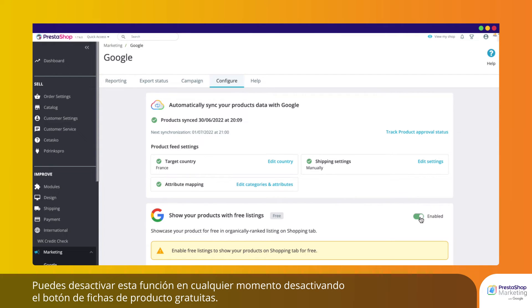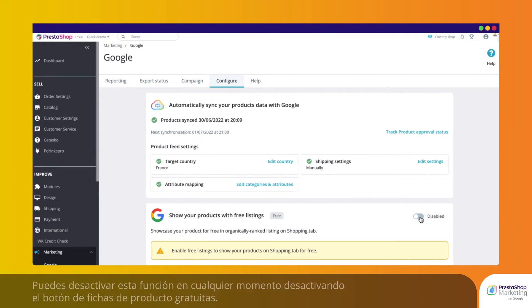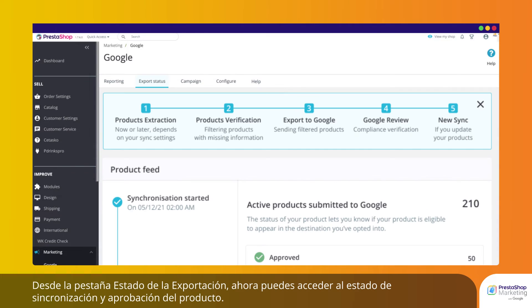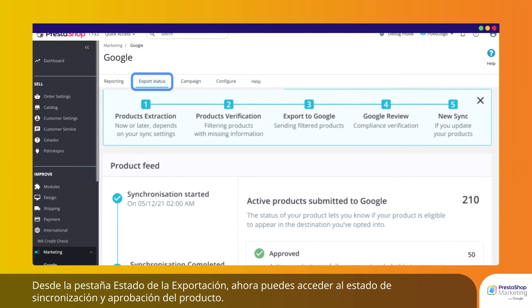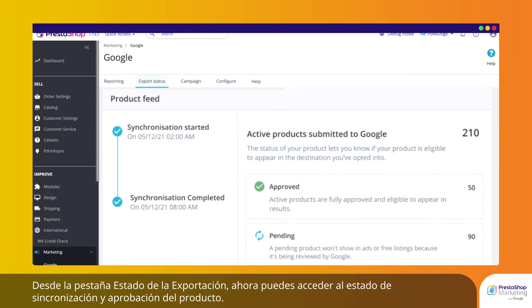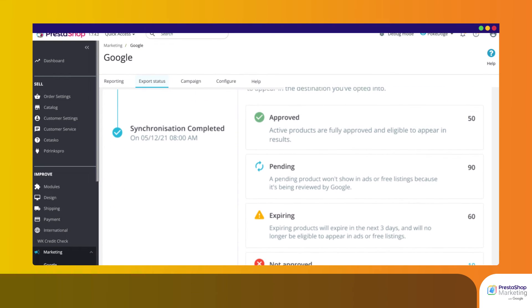You can disable this feature anytime by disabling the Free Listings button. From the Export Status tab, you can access your synchronization and product approval status.